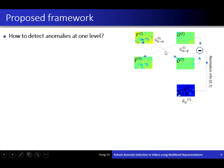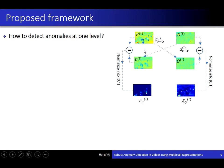Similarly, we use another GAN to generate the corresponding frame given an optical flow image, and compare the generated frame with the true frame to get the error map of appearance. In this map, we can detect the location of the anomalous appearance.